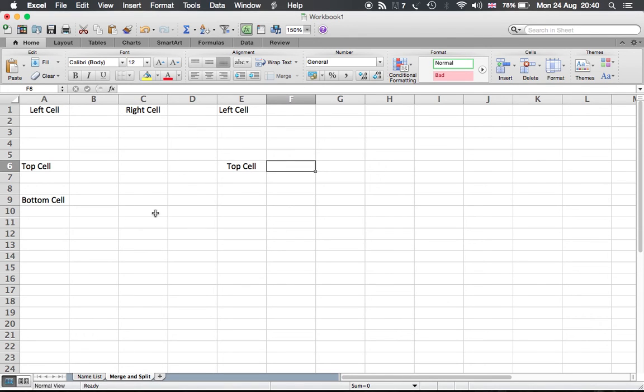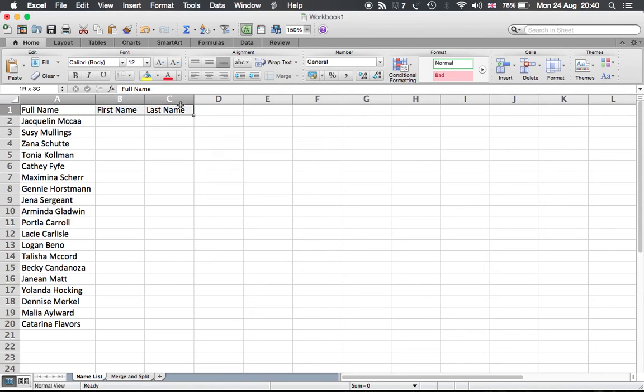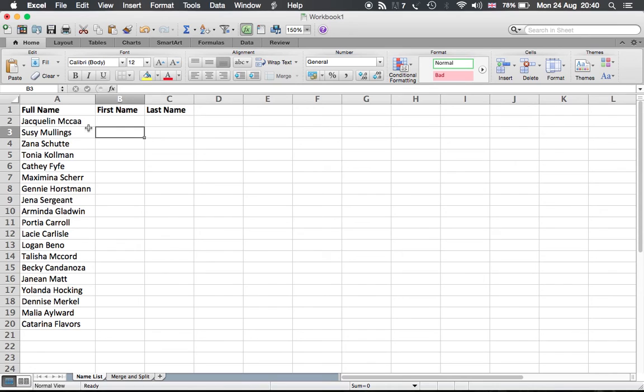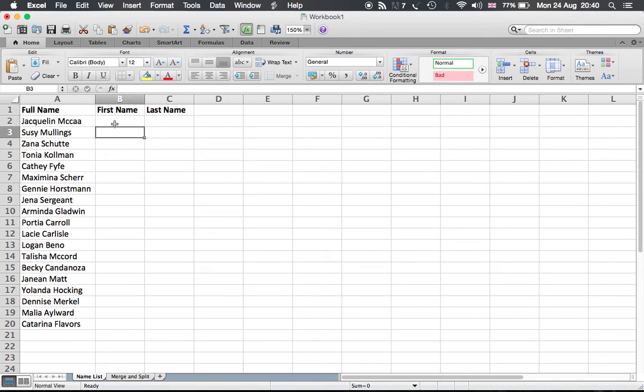So here's another example that I just put together. We have here a full name and we want to split the names to first name and last name. And in order to do that, we need to split the text inside these cells. From B2 till B20, we're gonna have the first name.